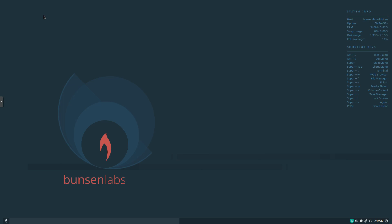So overall, just very impressed with the look and feel, the speed, the functionality of Bunsen Labs Linux 10.5 Lithium release. Definitely a fan. So I hope you guys enjoyed this distribution review. Please like and subscribe.